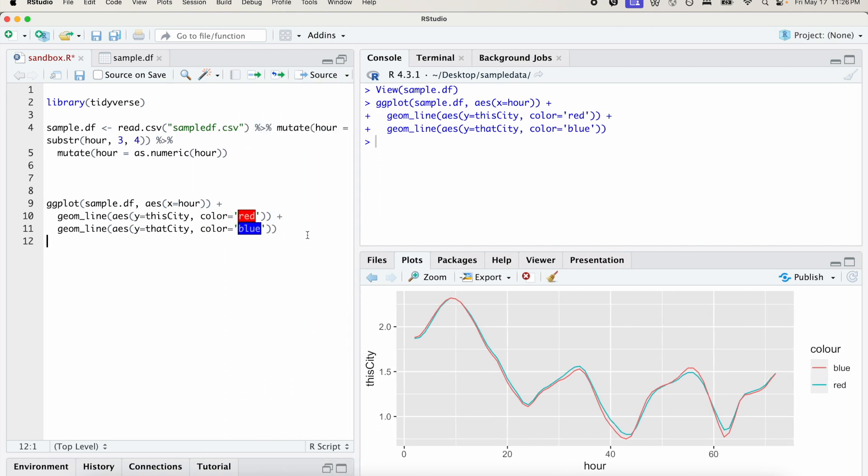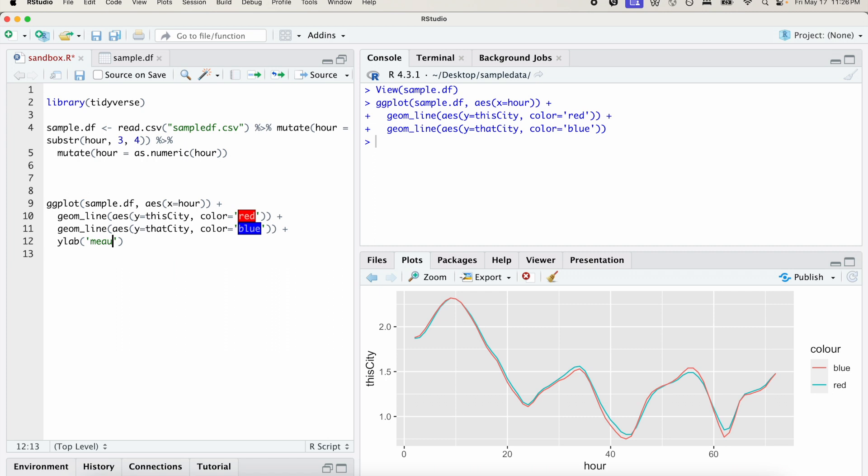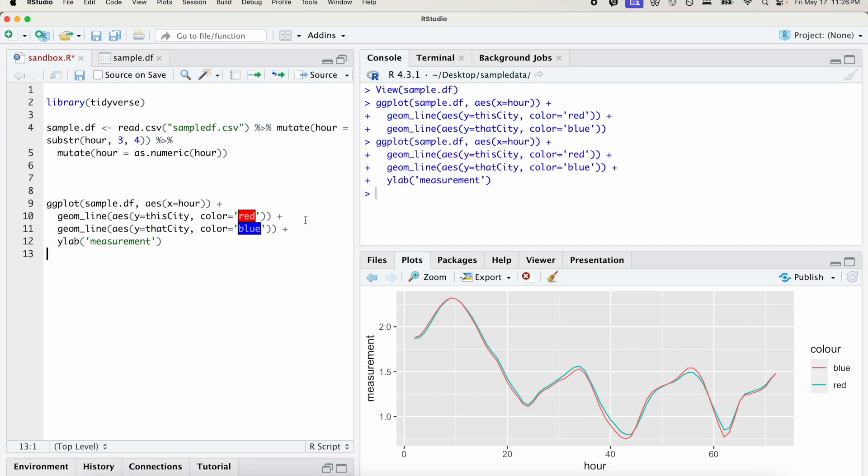So we can manually change the y-axis by using the ylab function. And that stands for the label of the y-axis. And we can just add it to measurement. It can be anything because these numbers don't actually mean anything. So when you run that, you can see it's measurement now.